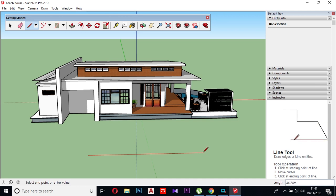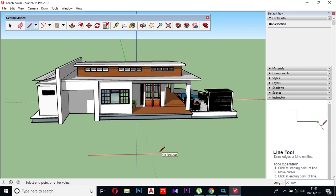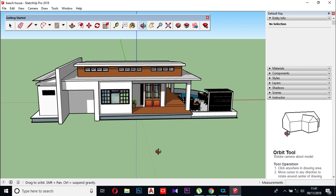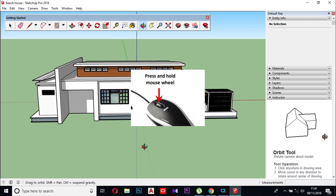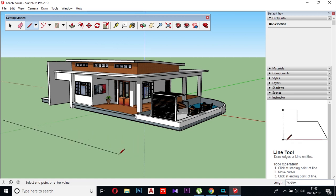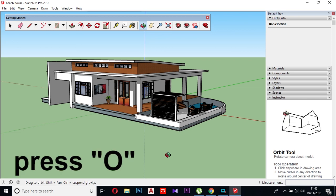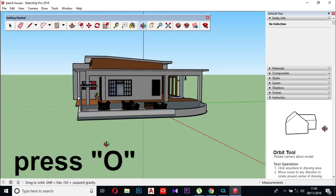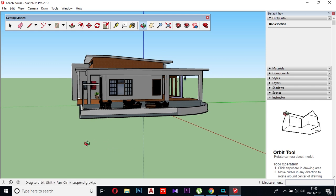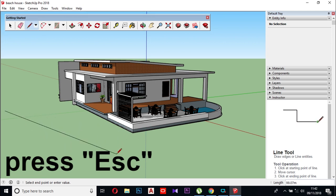We will try to rotate the line. Once we rotate the line, you press the mouse wheel to orbit. Press the mouse wheel, press the keyboard, then rotate using the icon to orbit the view.